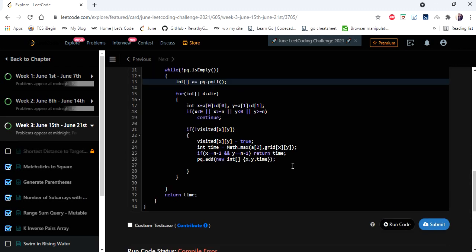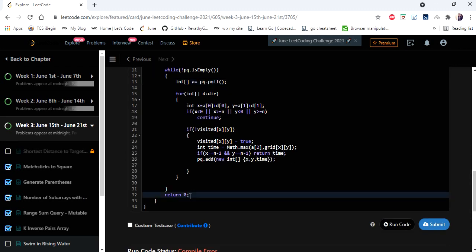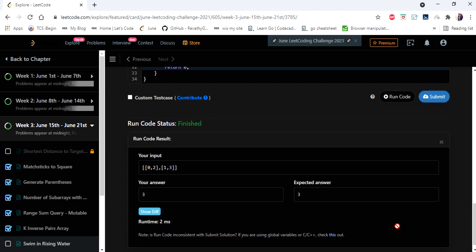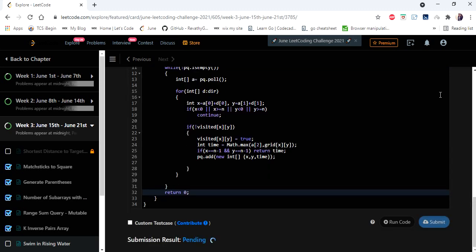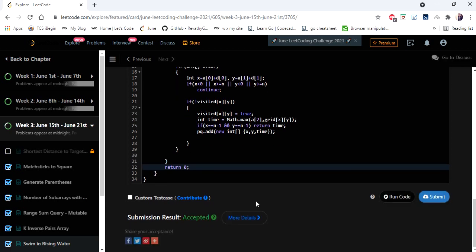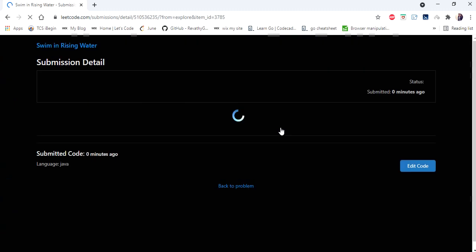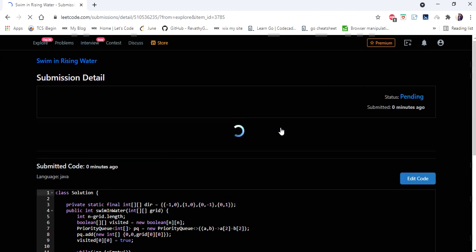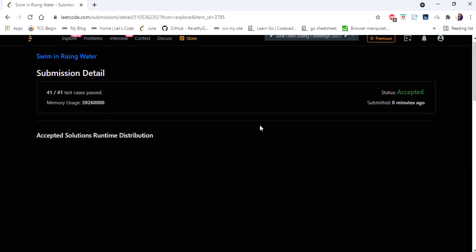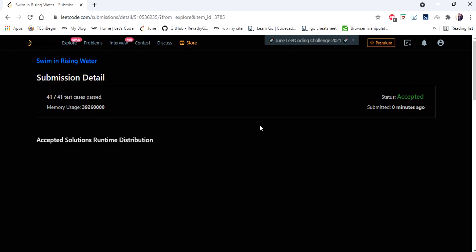Finally, return 0 as a default. After submitting, the solution is accepted. Thanks for watching — hope this made it clear. If you liked the video, hit like, subscribe, and let me know in the comments. Thank you.